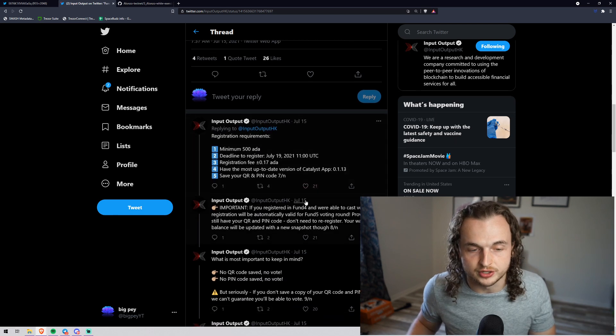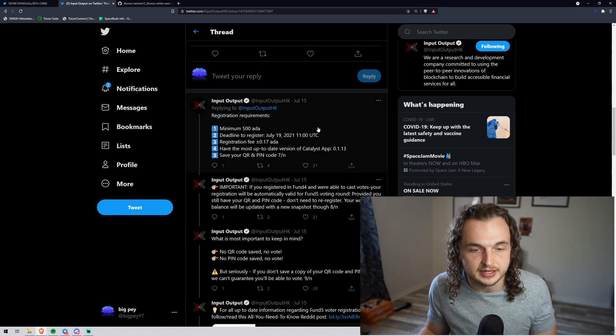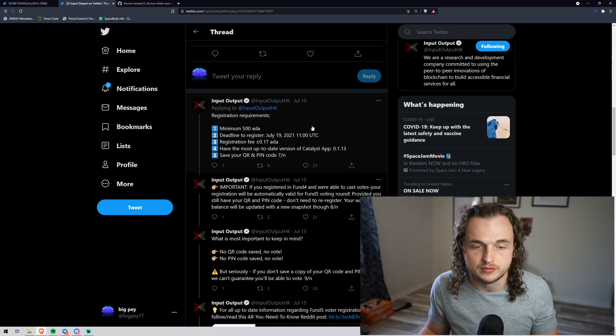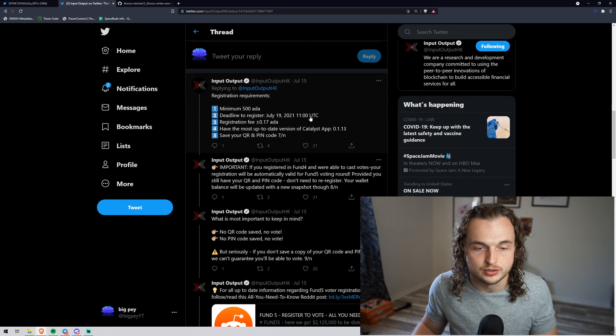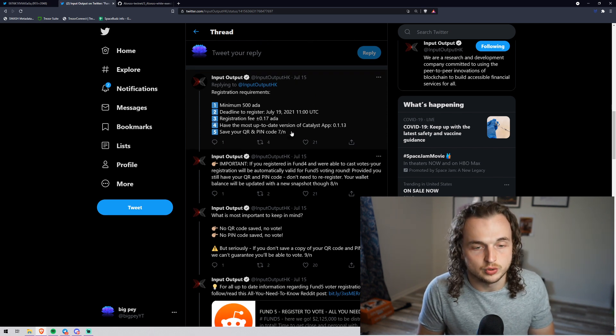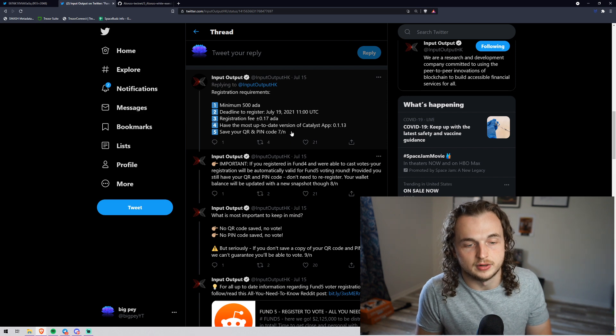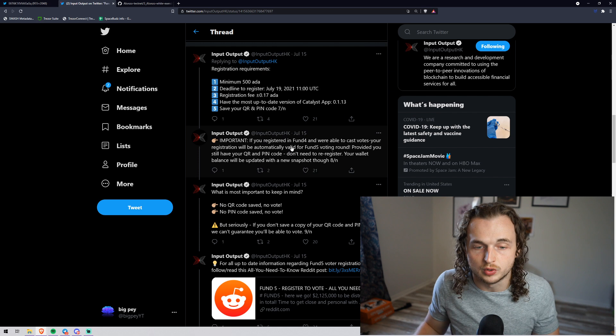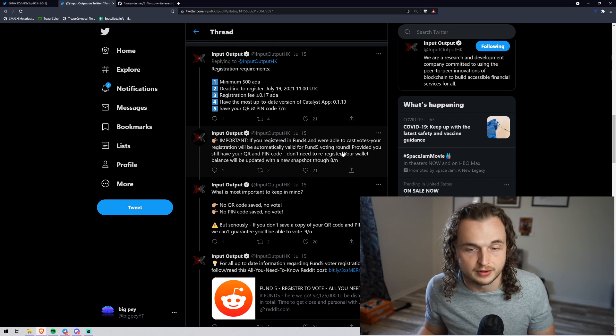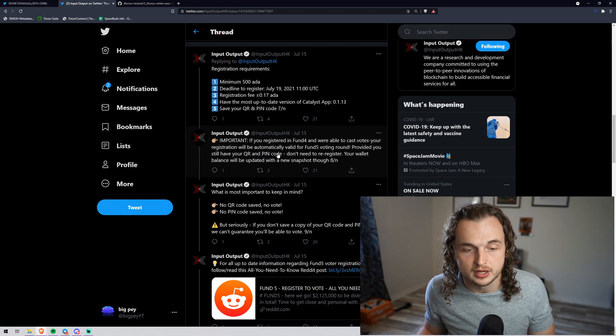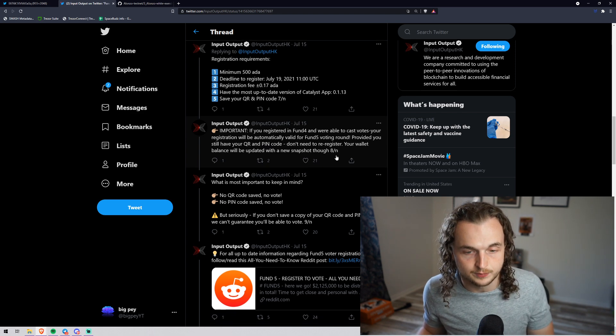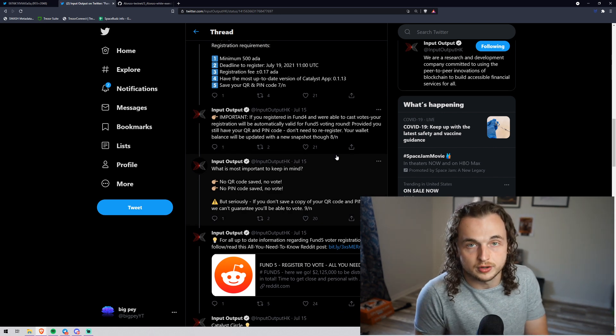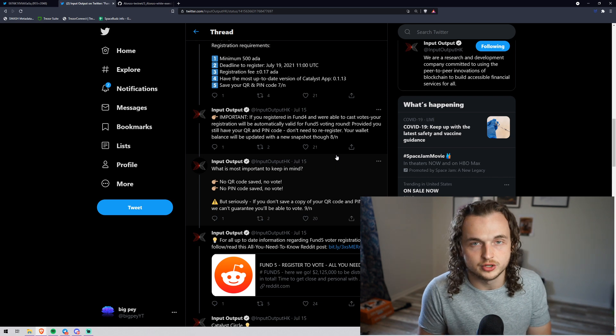And that's the end date. So the snapshot is the next minute, really, and whatever ADA you have in your wallet at that time of snapshot is when you'll be able to vote. And then July 22nd, 2021, that's when the voting starts. And then the voting ends on August 2nd. So you guys still have three more days to register to vote. Let's go over the registration requirements real quick. Minimum 500 ADA, the deadline to register is the 19th and the registration fee is plus or minus 0.17 ADA. Sometimes it goes up to 0.2. Have the most up to date version of the Catalyst app, save your QR code and PIN.